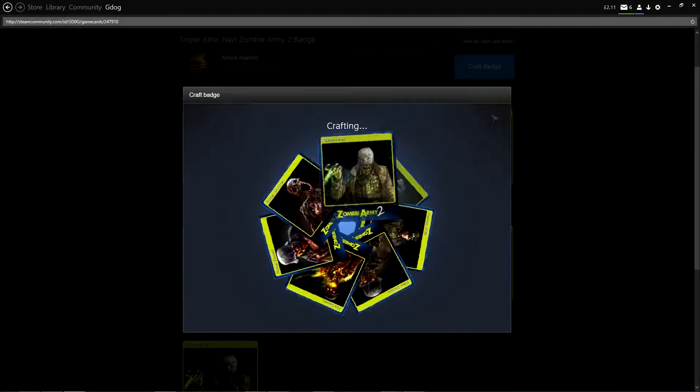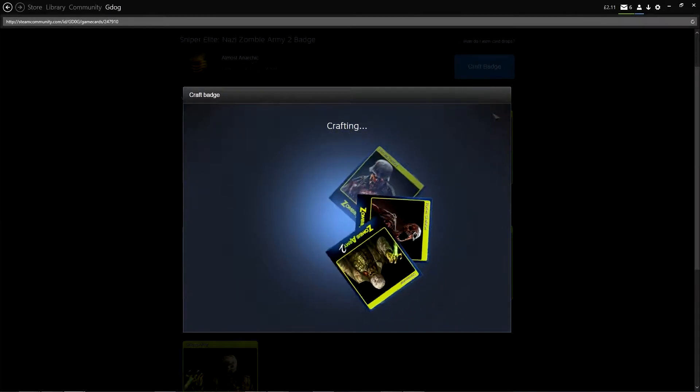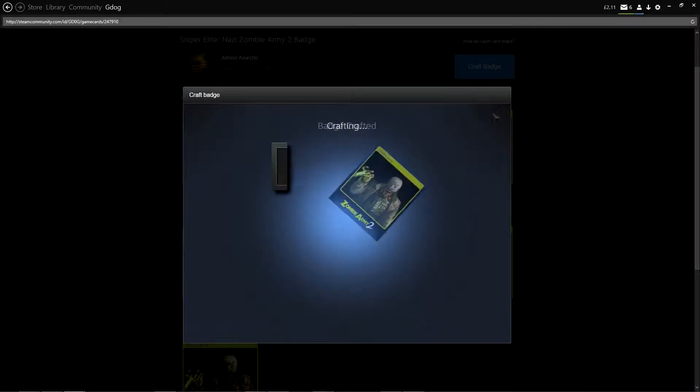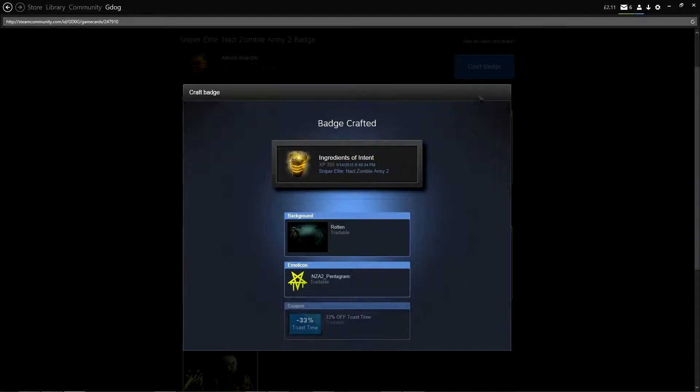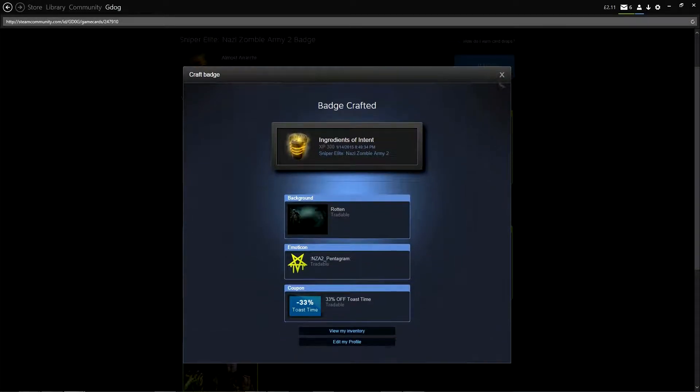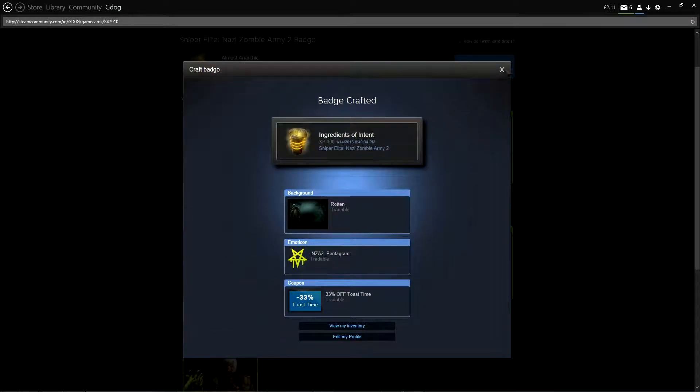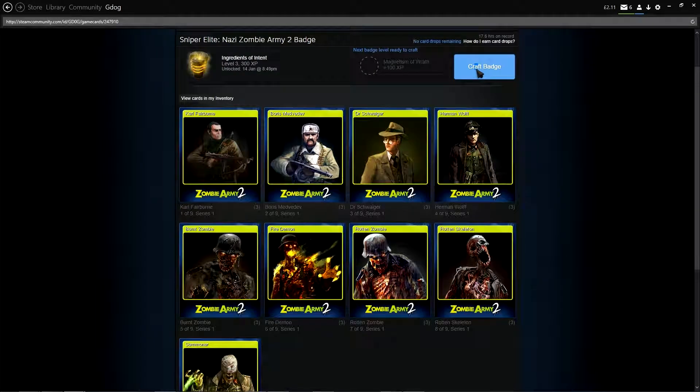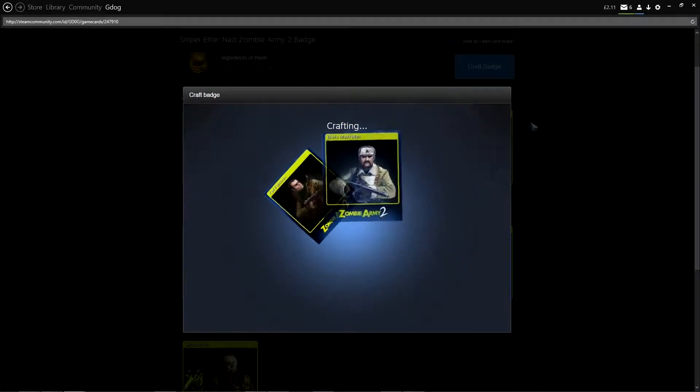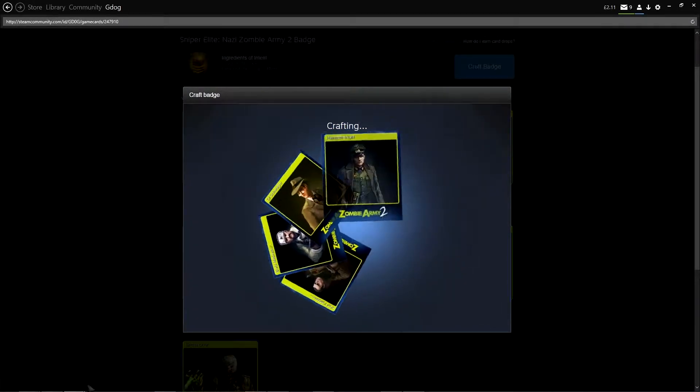Level three. Ingredients of Intent. Now we've got another background and we've got that bloody Pentagram again.